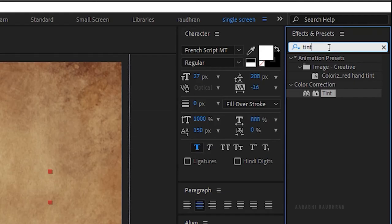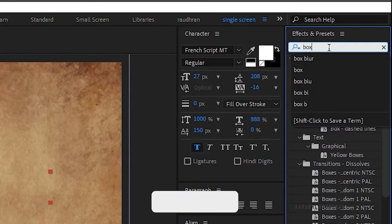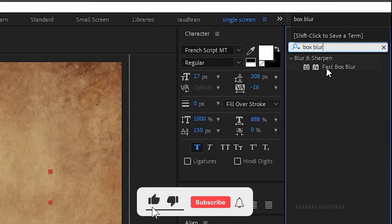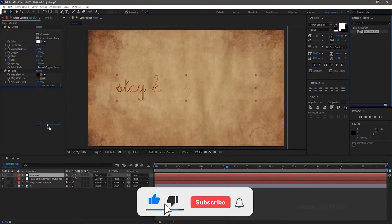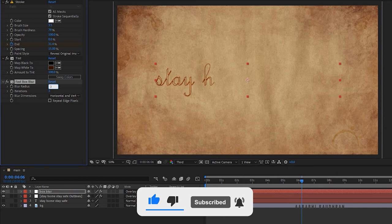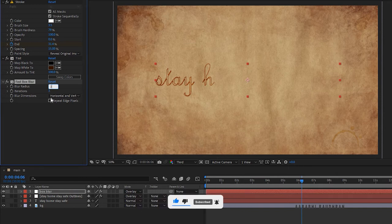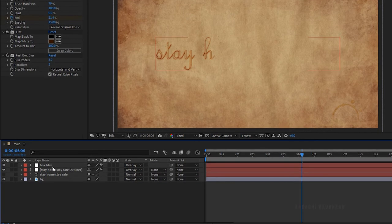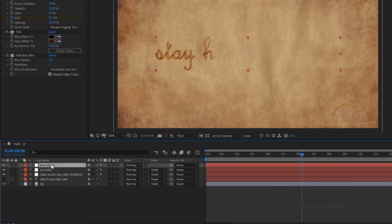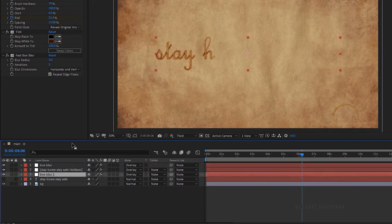Search for fast box blur effect and apply it into the box blur layer. Set the blur radius to 3 and click on repeat edge pixels. Duplicate the box blur layer and bring the duplicated layer below the outline layer.